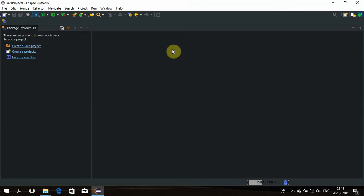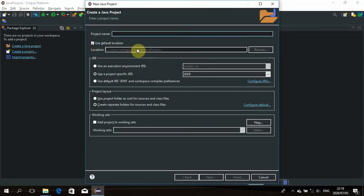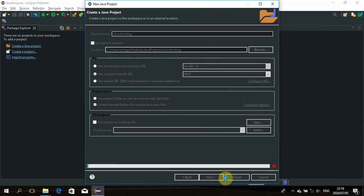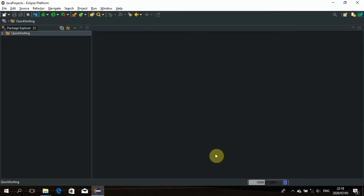Okay, enough talking — let me get started with the code. Let's create a project and call it 'QuickSorting'.